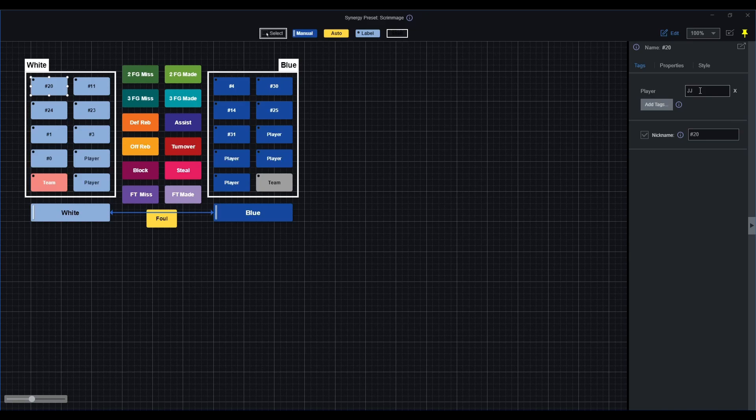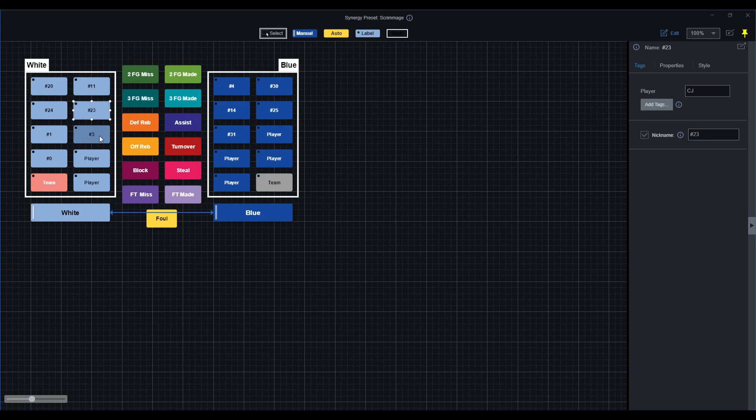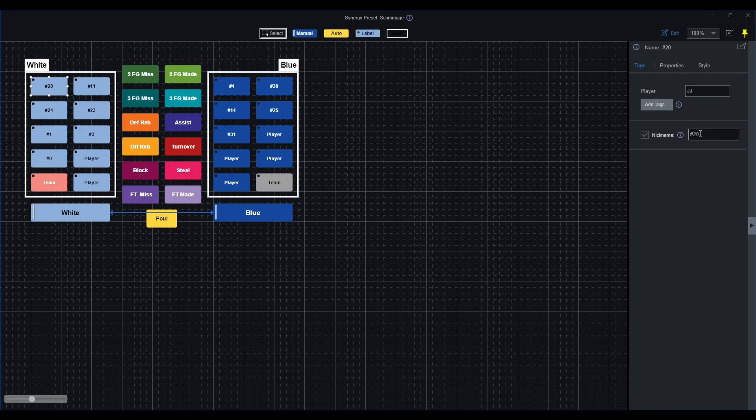For example, I just went down the list: JJ, AJ, Chris, CJ, and so on. For the nickname aspect of it, it was easier for me to just identify and label and put a specific number. So that way when I'm tagging and statting the practice or scrimmage, it'll be easier for me to identify those specific numbers.